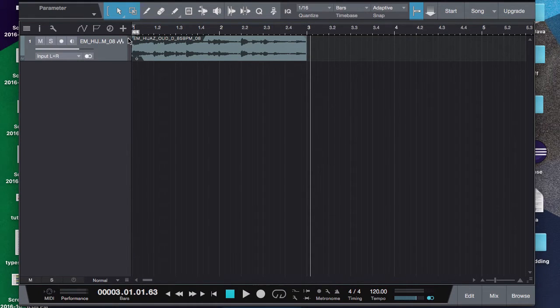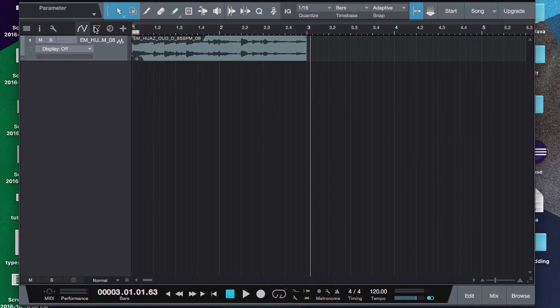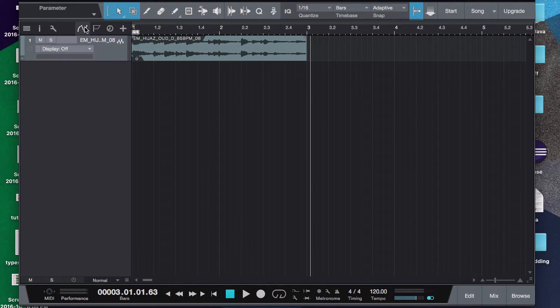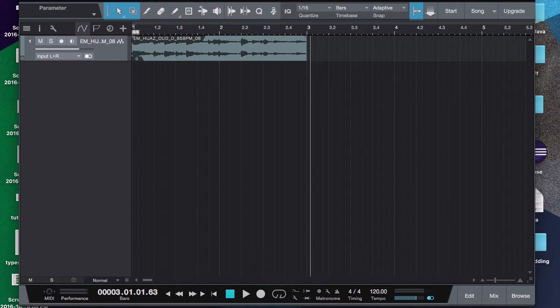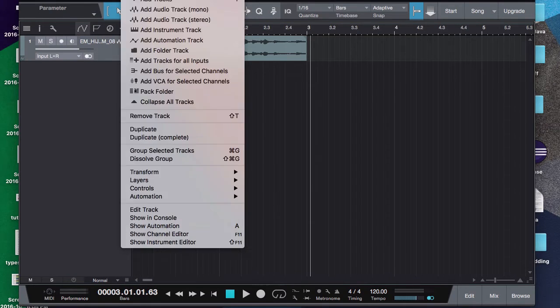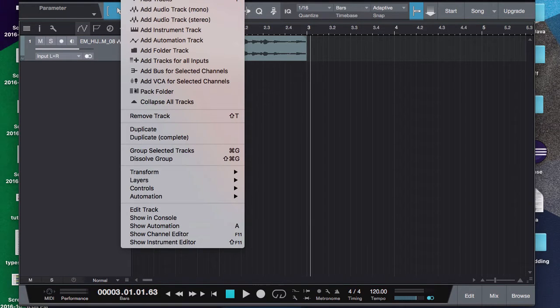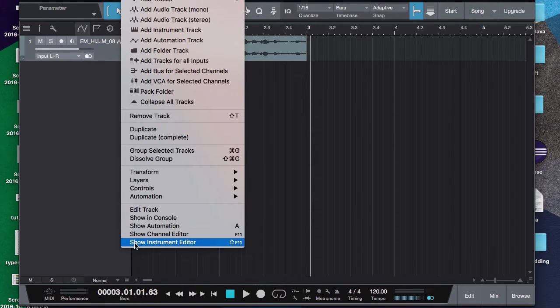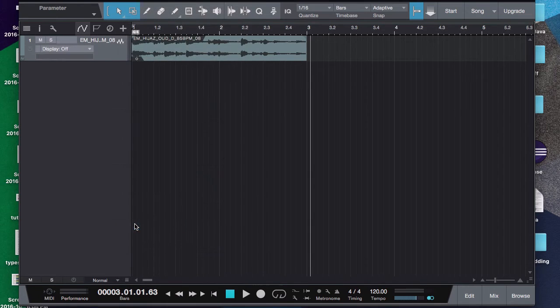So for automation, what you're going to want to do is click your automation button here. Or no actually, you're going to go to track, track, where is my automation... show automation.